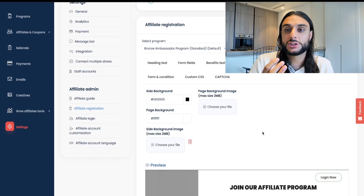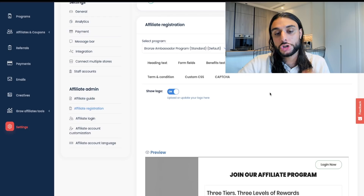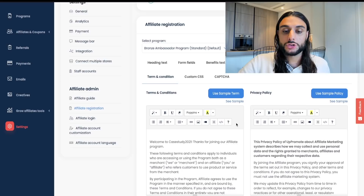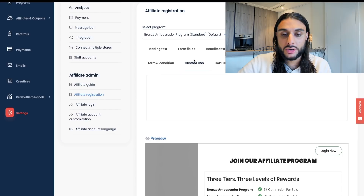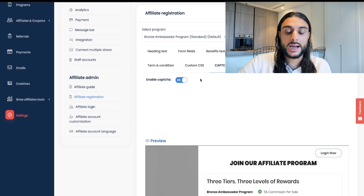For Terms and Conditions, use the sample template — it makes life easy. The Custom CSS section is for developers; I don't recommend changing it. Make sure you have the CAPTCHA for bots turned on so bots don't mess with your affiliate program.